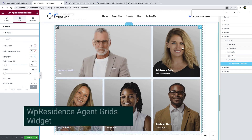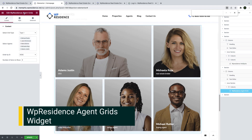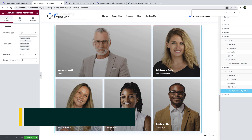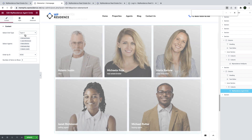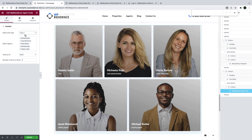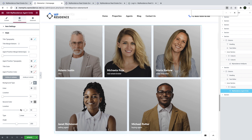The next widget I want to quickly show you is the vPresidence agent grid widget. This will allow you to present specific agents on your page. You can choose between six different layouts, and anything you wish to modify can be done from the styling options. I will let you watch our full video tutorial to understand better how it works.